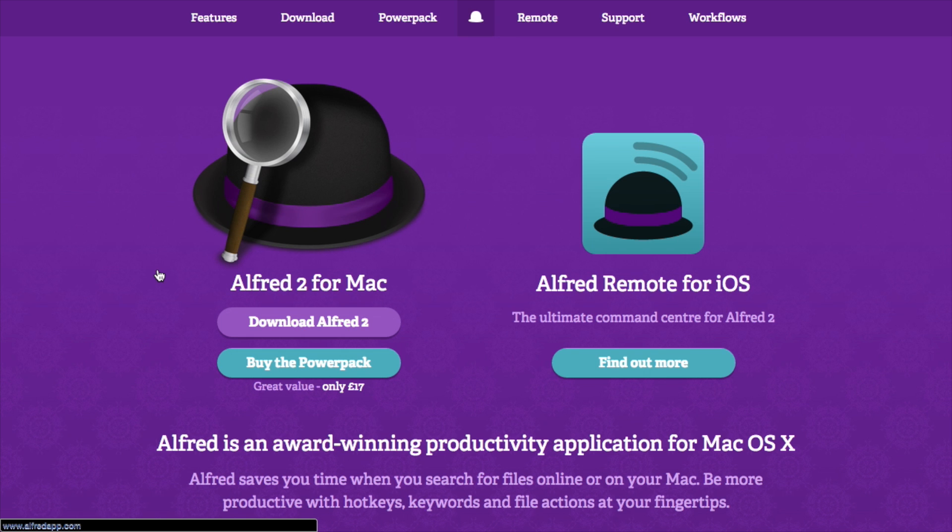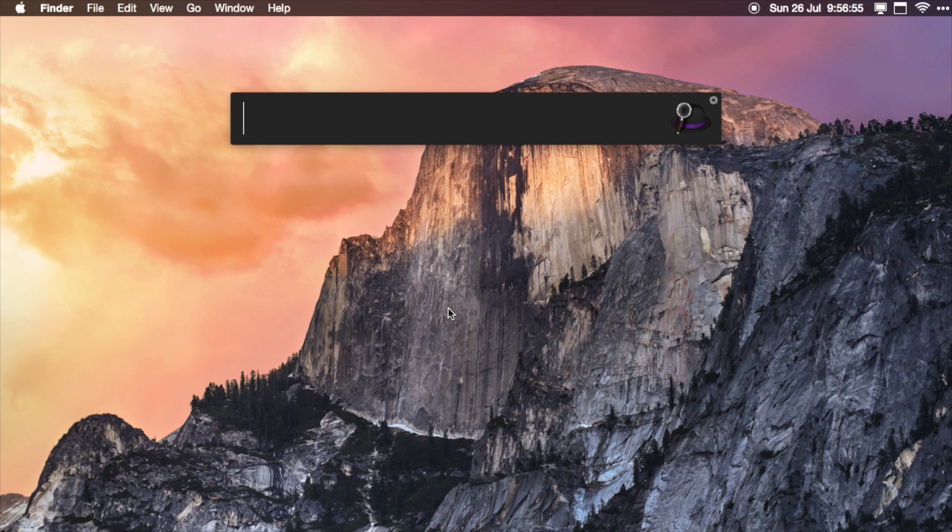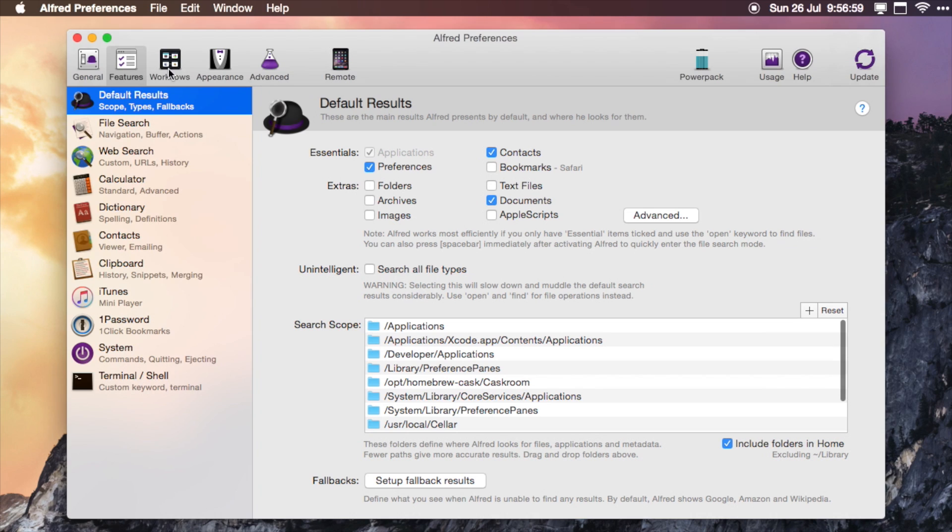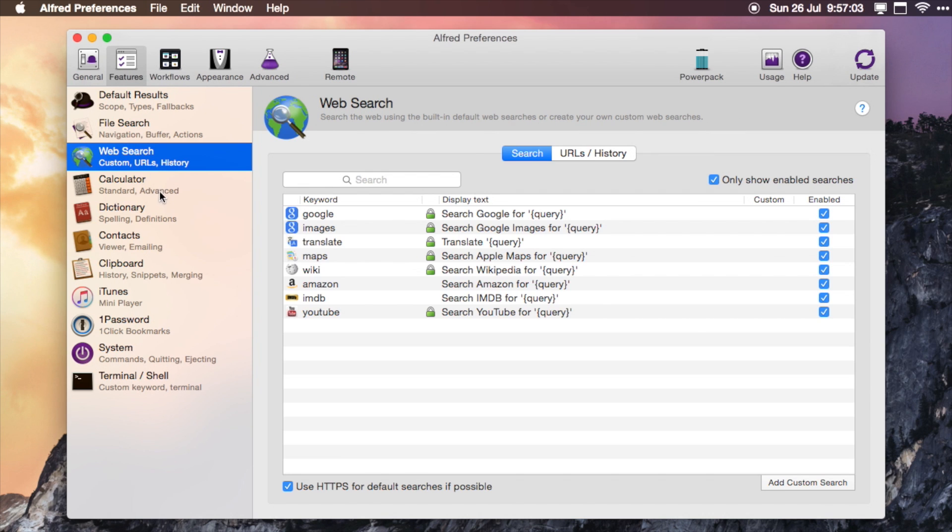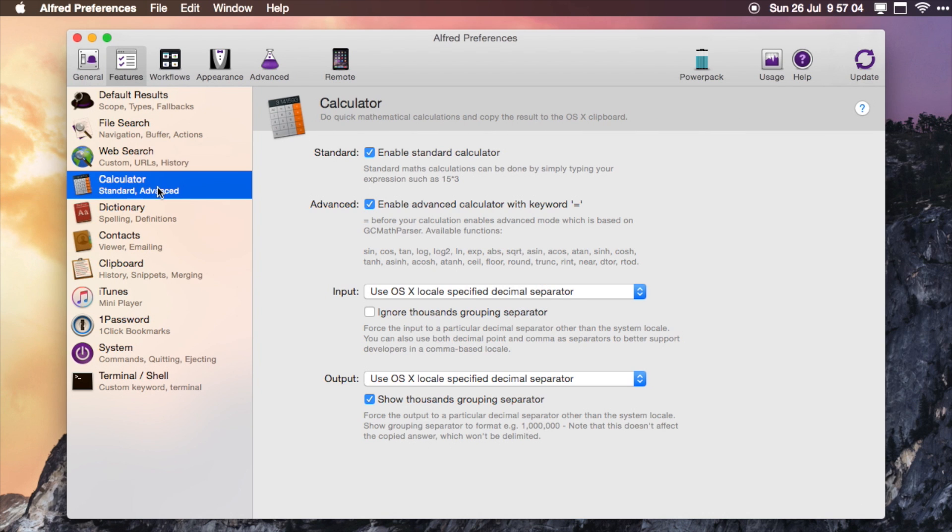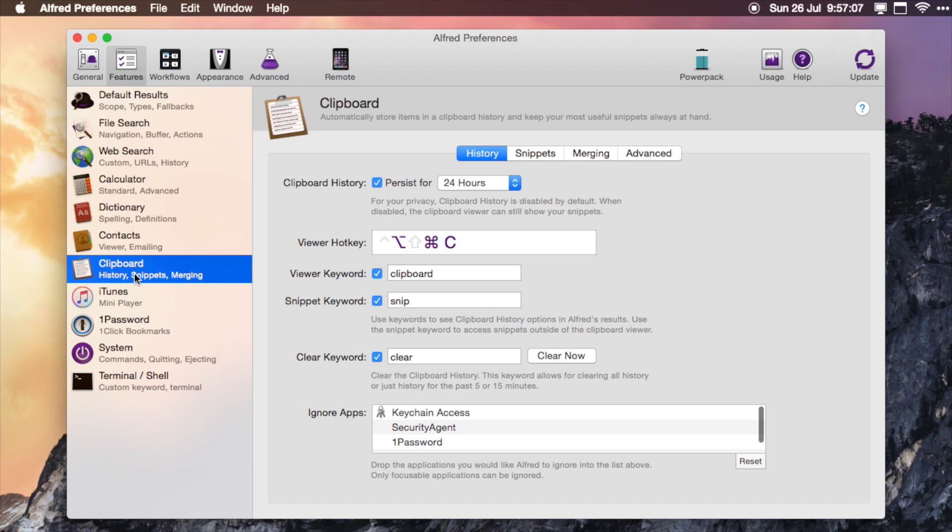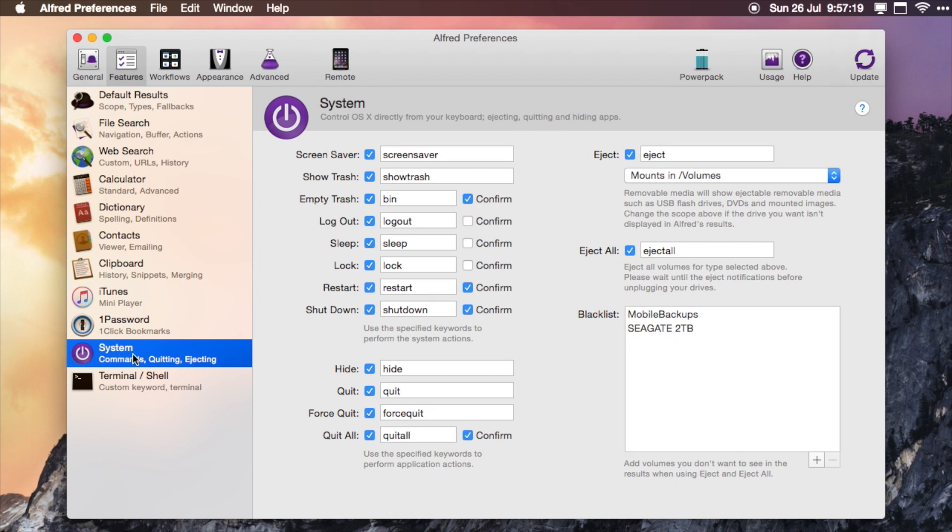I've had the paid version for a while. There is also a free version out there. So I'll just open it up now. You basically click the little settings icon in the top to get to your preferences. But like I say, you've got a file search, a web search, calculator, and you've also got other things like your clipboard manager, and you can choose to keep it for 24 hours or anywhere up to 3 months.